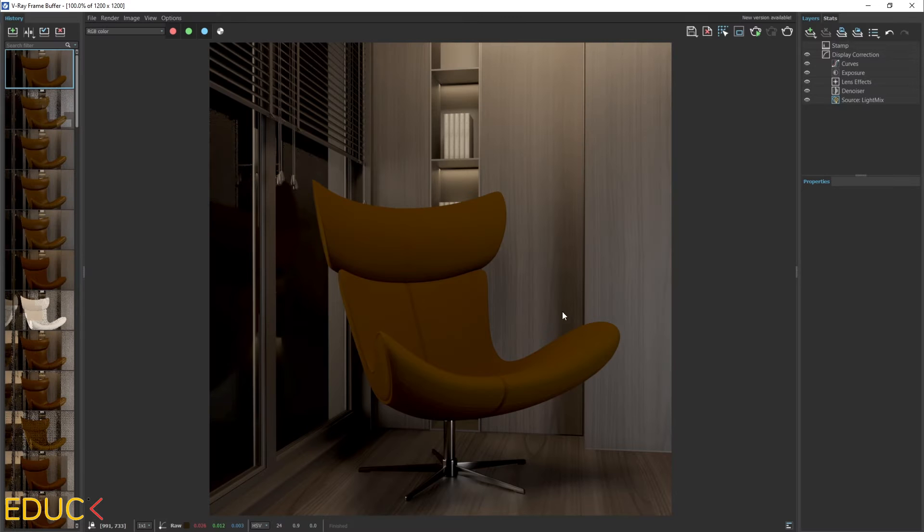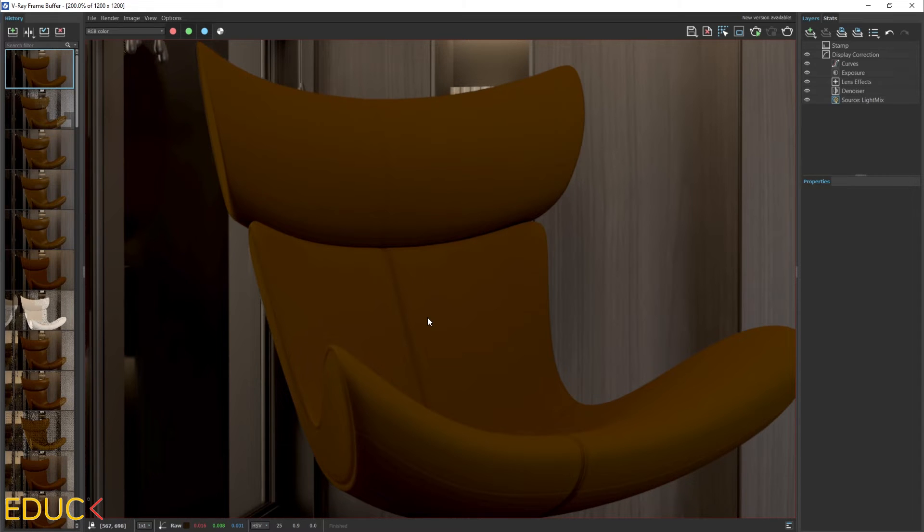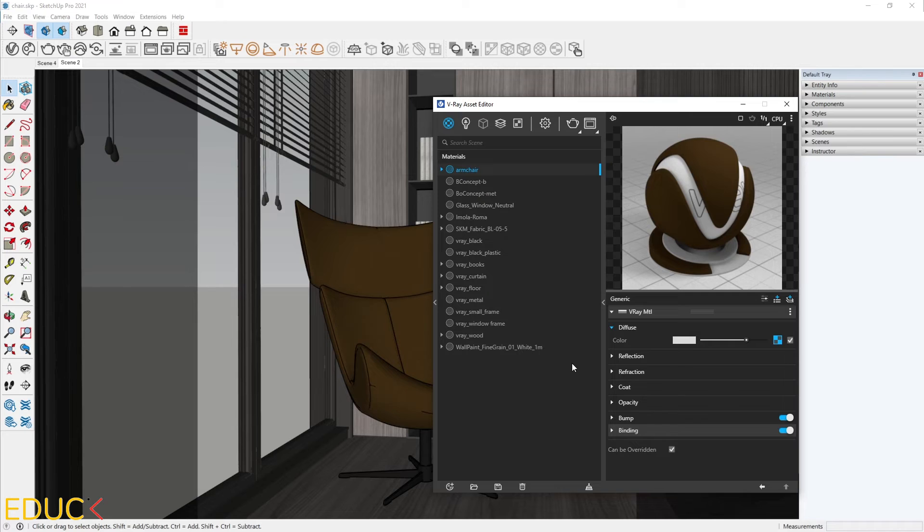And this is our armchair. As you can notice, the texture is very flat and we need to add new reflections and bump. That's why I go to the Reflection tab.